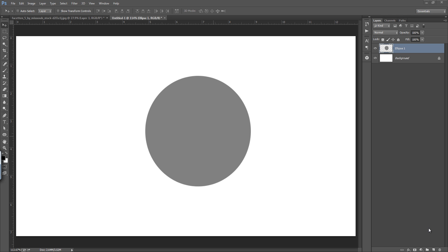Firstly I will tell you why it is so important. You can see a gray circle on the screen — this circle is flat. We cannot judge which side the light is coming from. I will convert this circle into a sphere with shadows and highlights to give a feel of 3D. When we use dodge and burn, it is to define the shape of the subject.